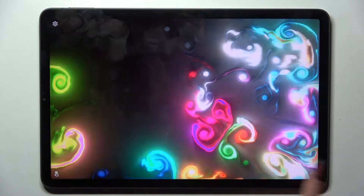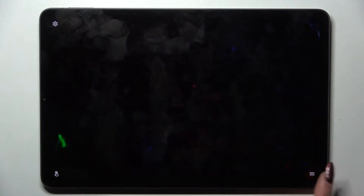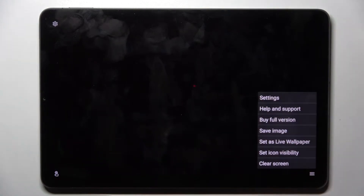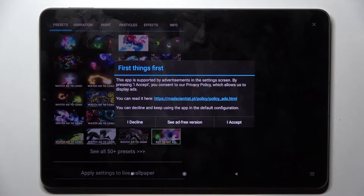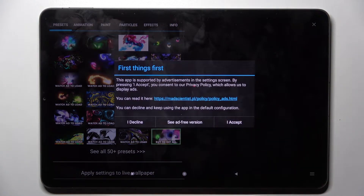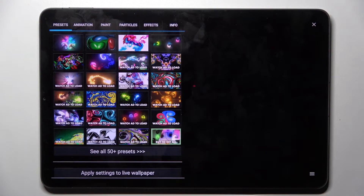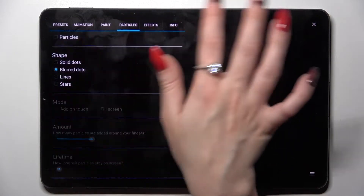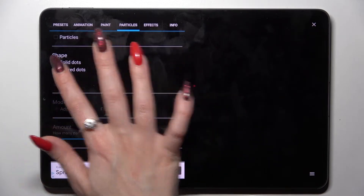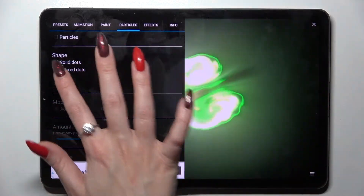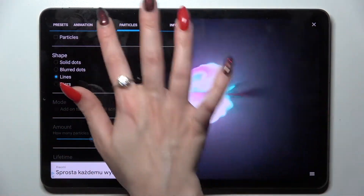Following that, click on those three dots at the bottom right corner, select settings and tap on I accept. Then you can adjust all of those wallpaper settings however you want to.